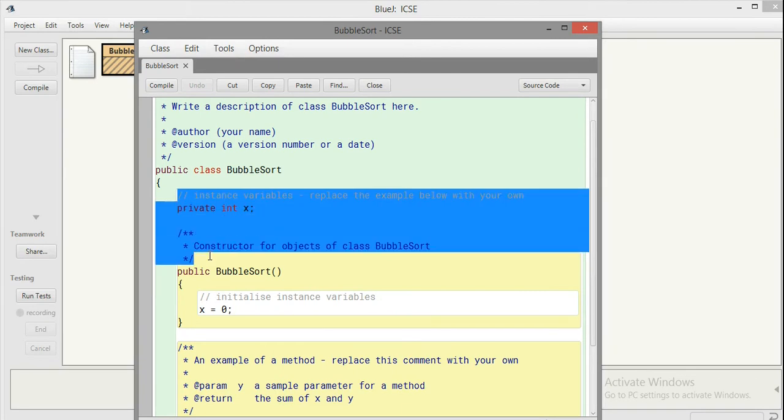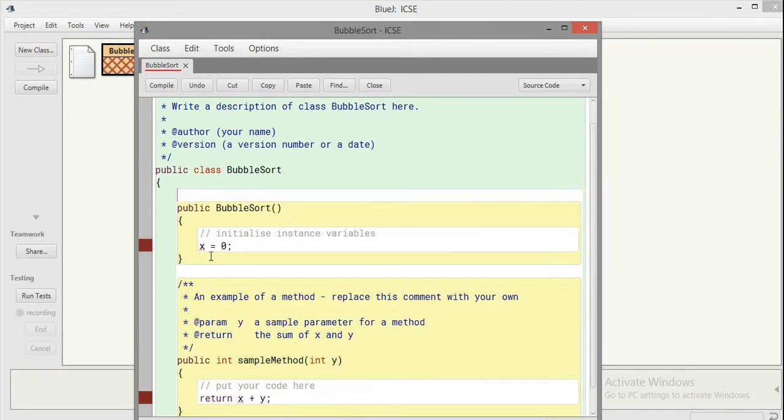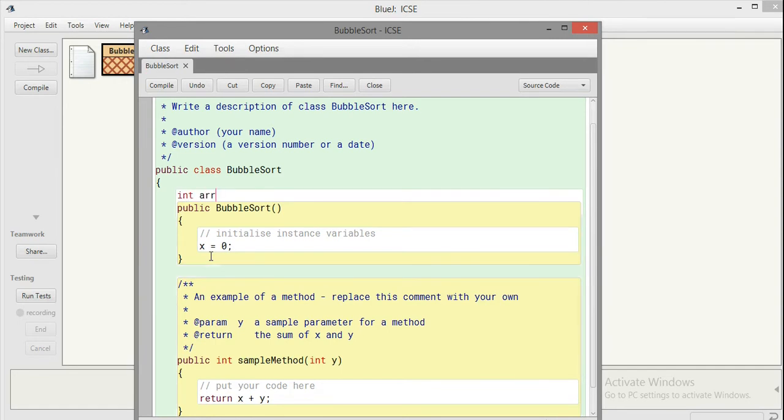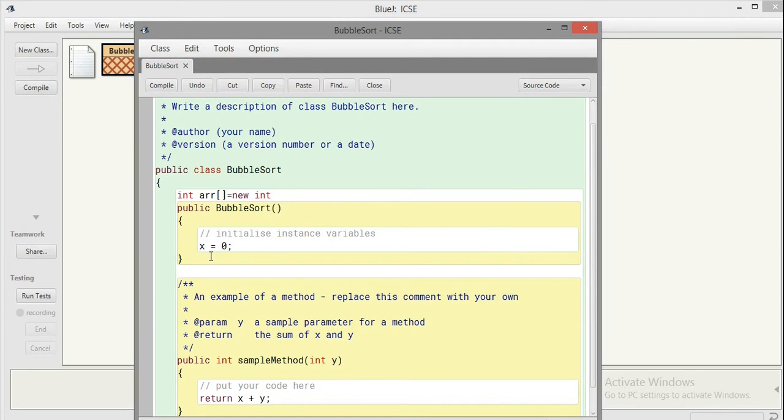I'll be initializing this with the help of a constructor. I'll pass one array to the constructor and that constructor will initialize this ARR variable. First I should make a declaration - this new is not needed so remove it, and this would be just int ARR.